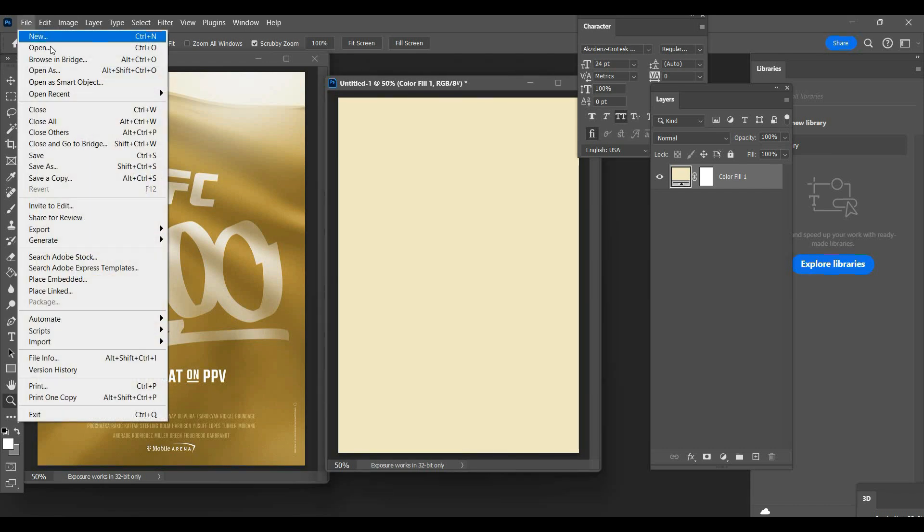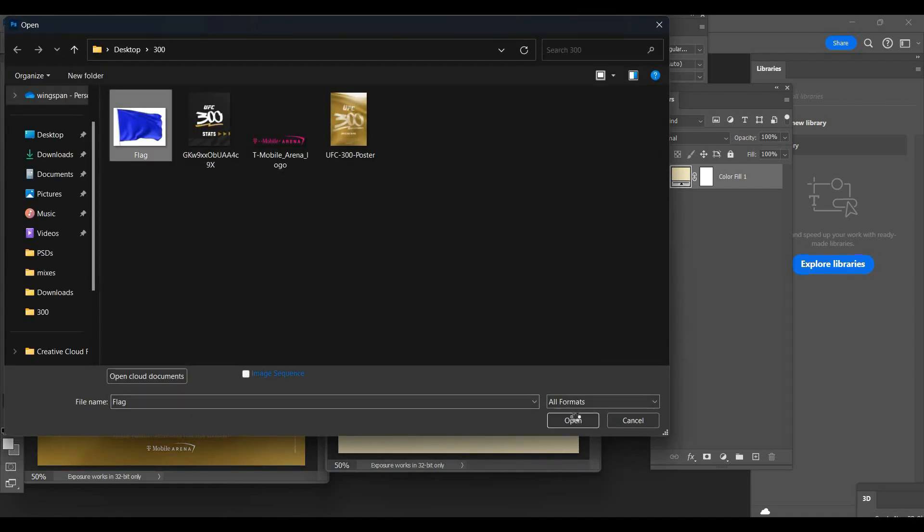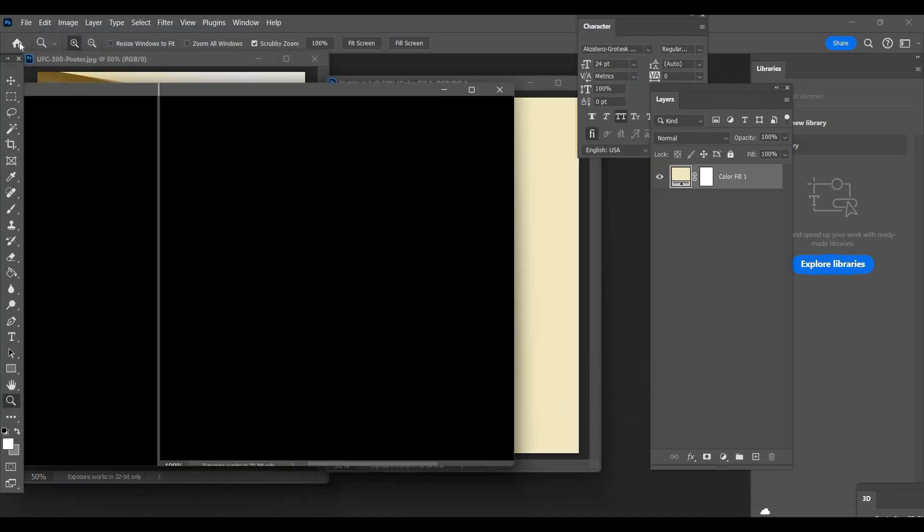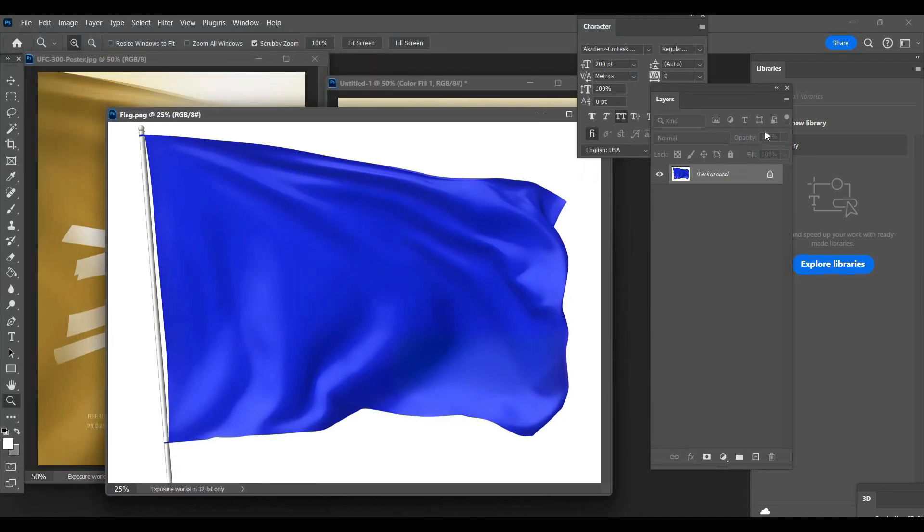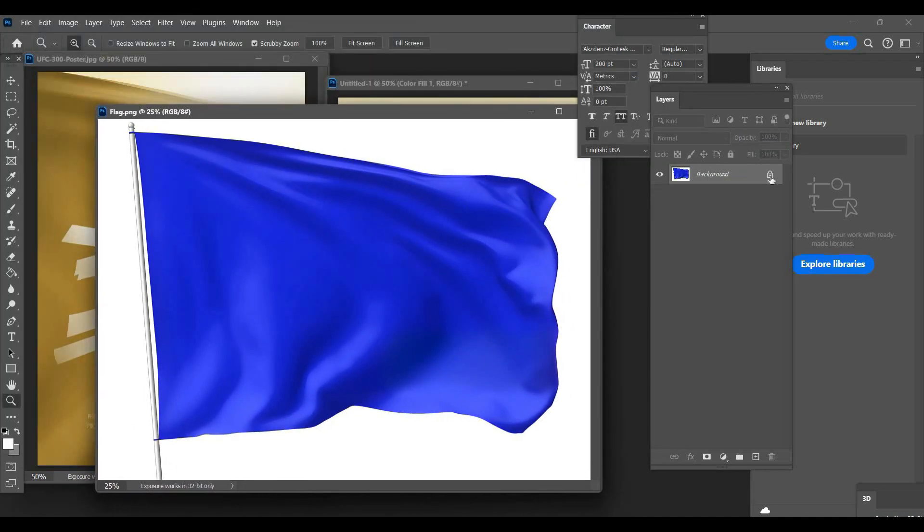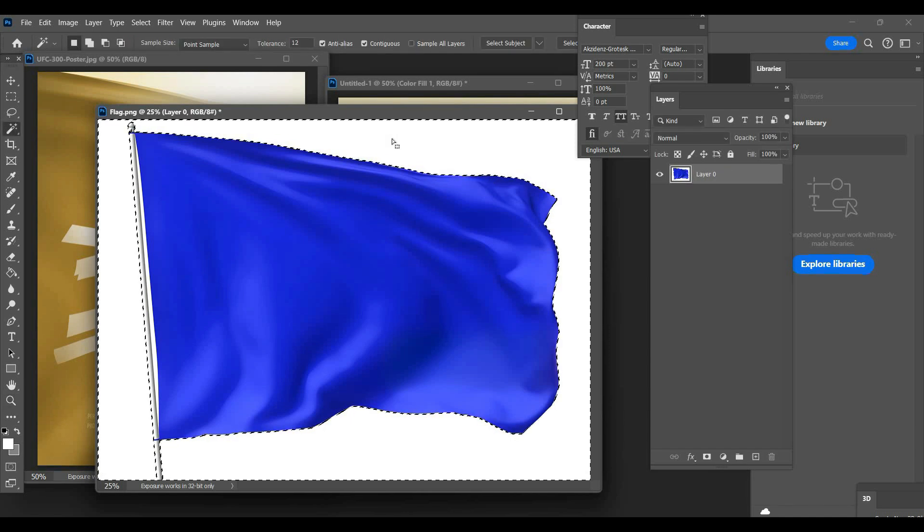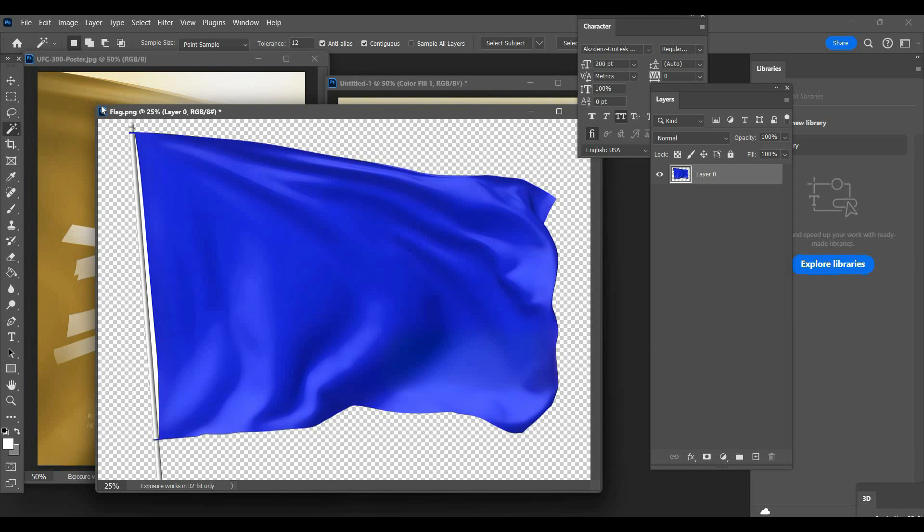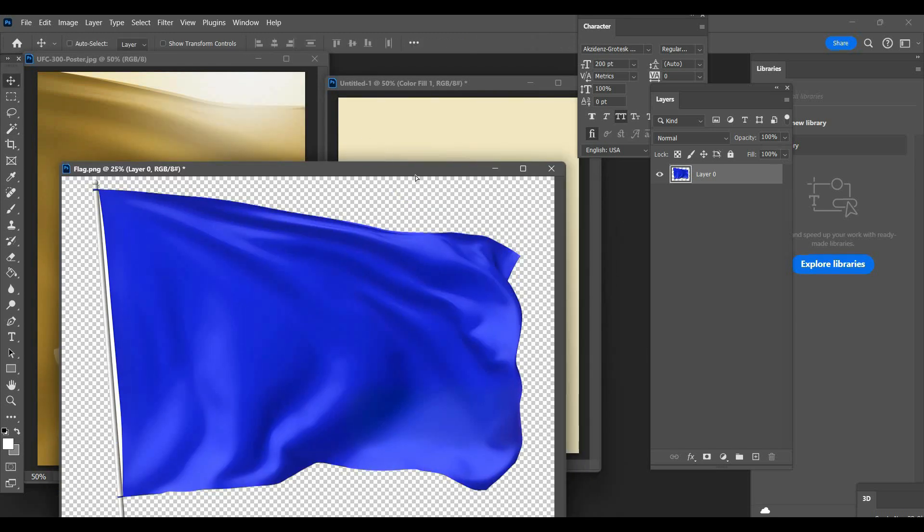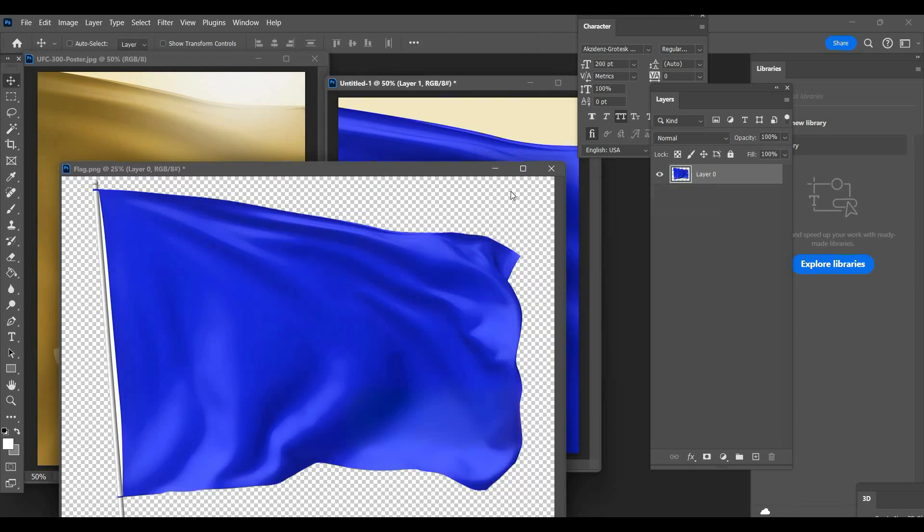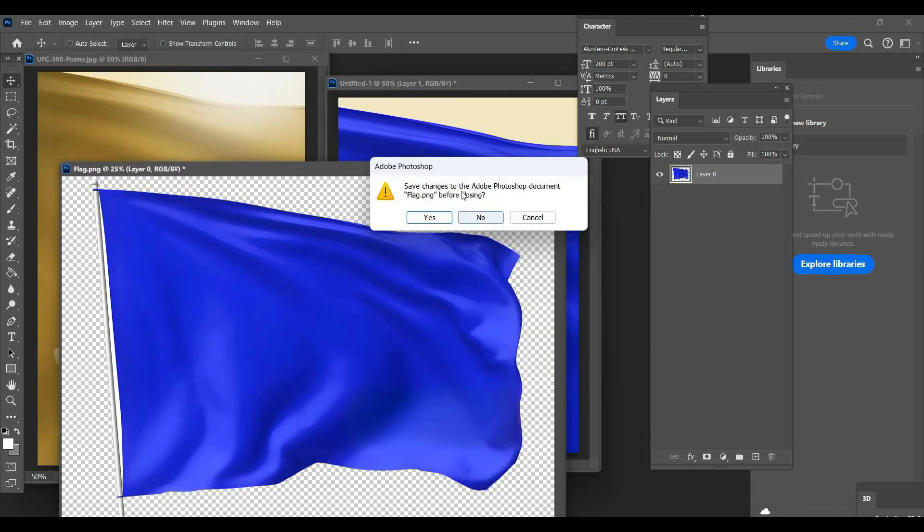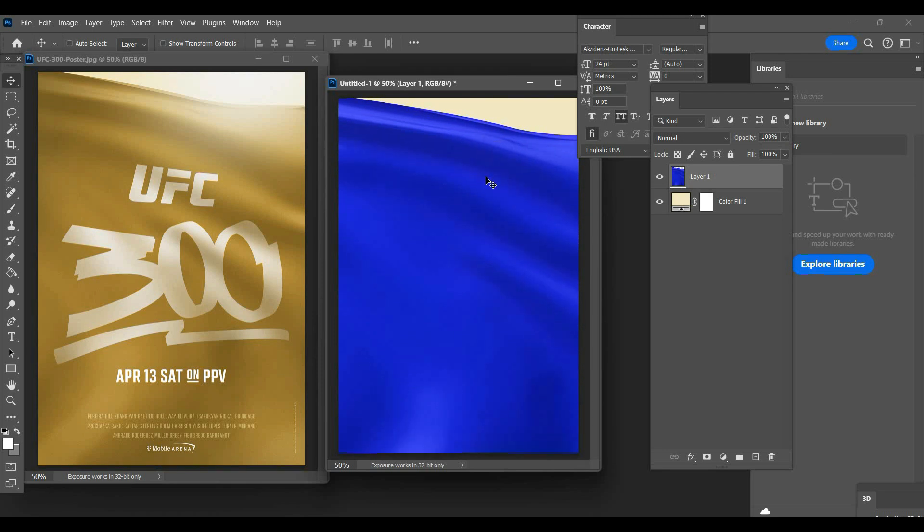And I found the exact flag, it is this flag right here. So what we're gonna do is click here and click delete so we can delete the white background. Then we're gonna drag the flag over here and try to get it lined up how it is on the official poster. That's about fine, whatever, we'll rock with that.